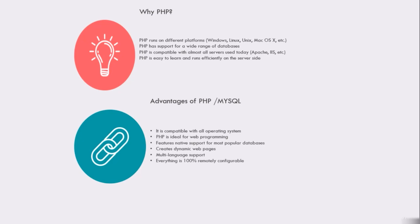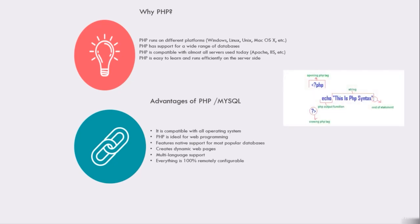What are the advantages of PHP and MySQL together? It is compatible with all operating systems. PHP is ideal for web programming. PHP provides native support for the most popular databases. PHP creates dynamic web pages where you can control your front-end from your admin panel. PHP also supports multi-language and everything is 100% remotely configurable.